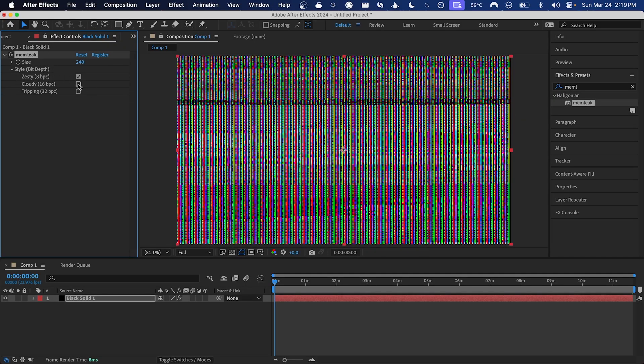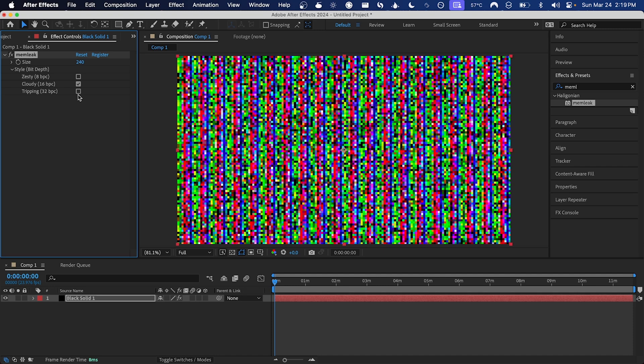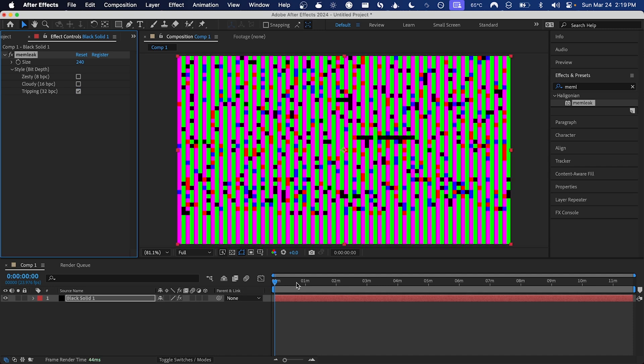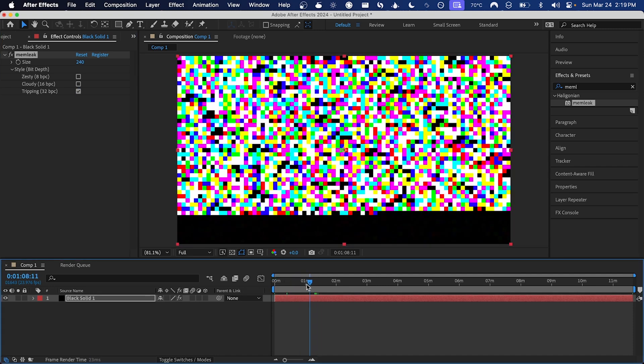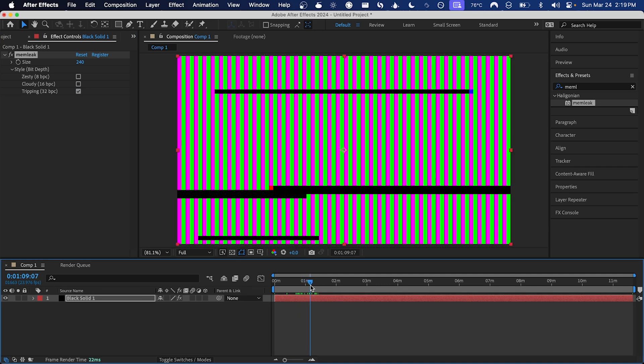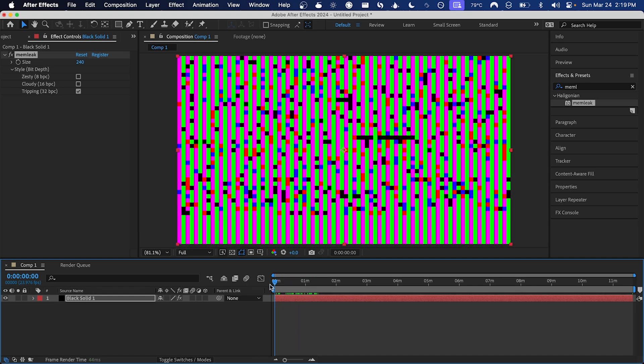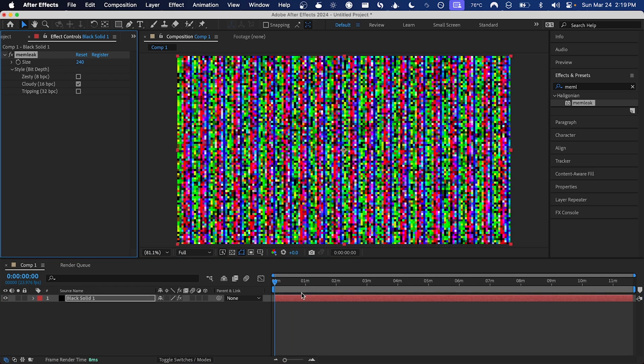And then here with the style or bit depth we can change between 8, 16, and 32 bits per channel, which I've given some creative names: zesty, cloudy, and tripping. These give quite different results depending on which one you choose.